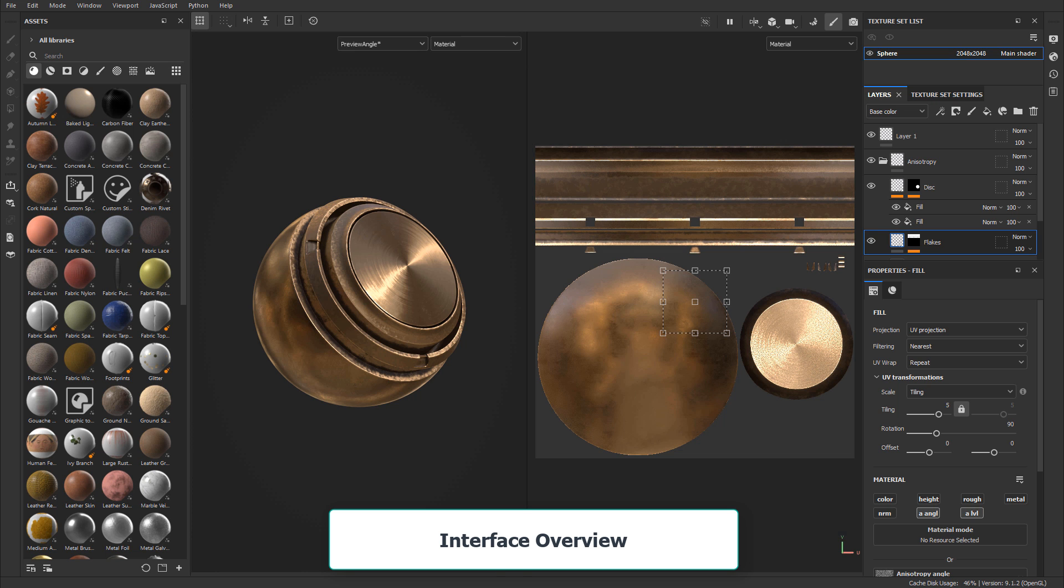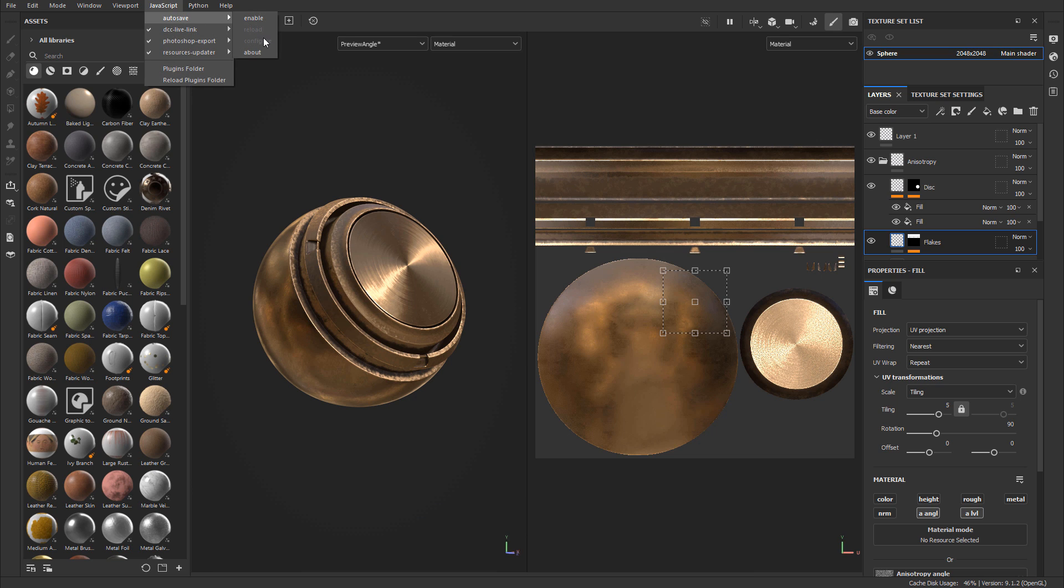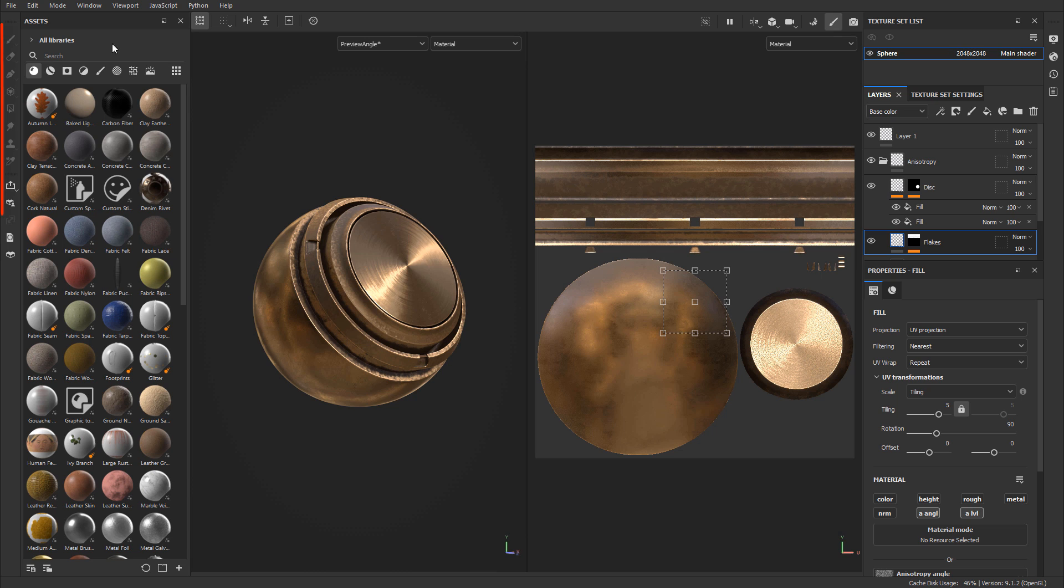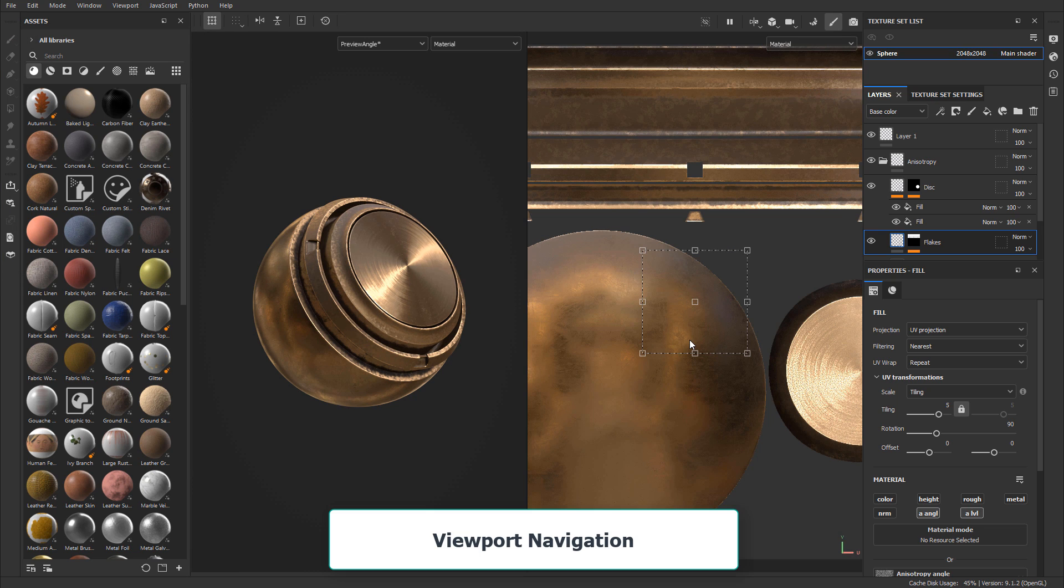The very first video will cover interface overview. I'll show you all the panels that you need to know about and how the entire Substance Painter is structured. This will be an overview so you are aware of the entire interface and what some other panels do.